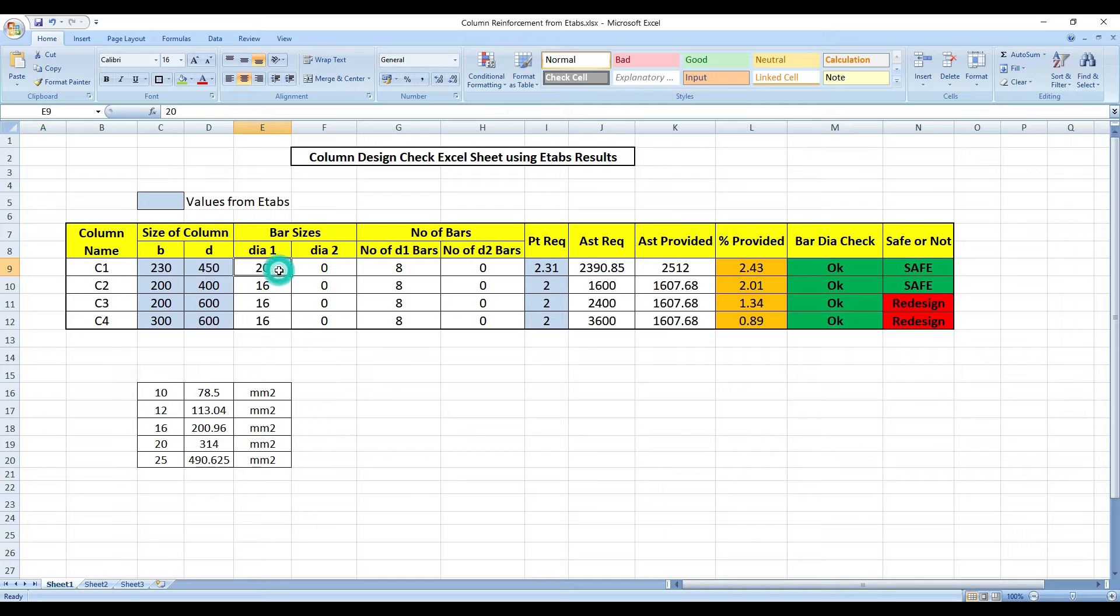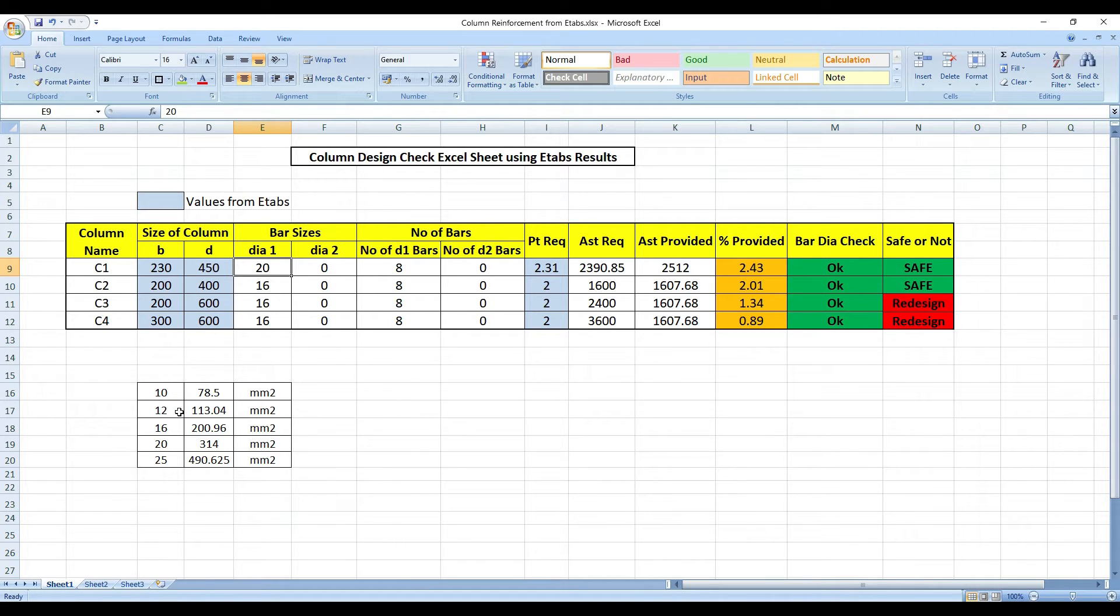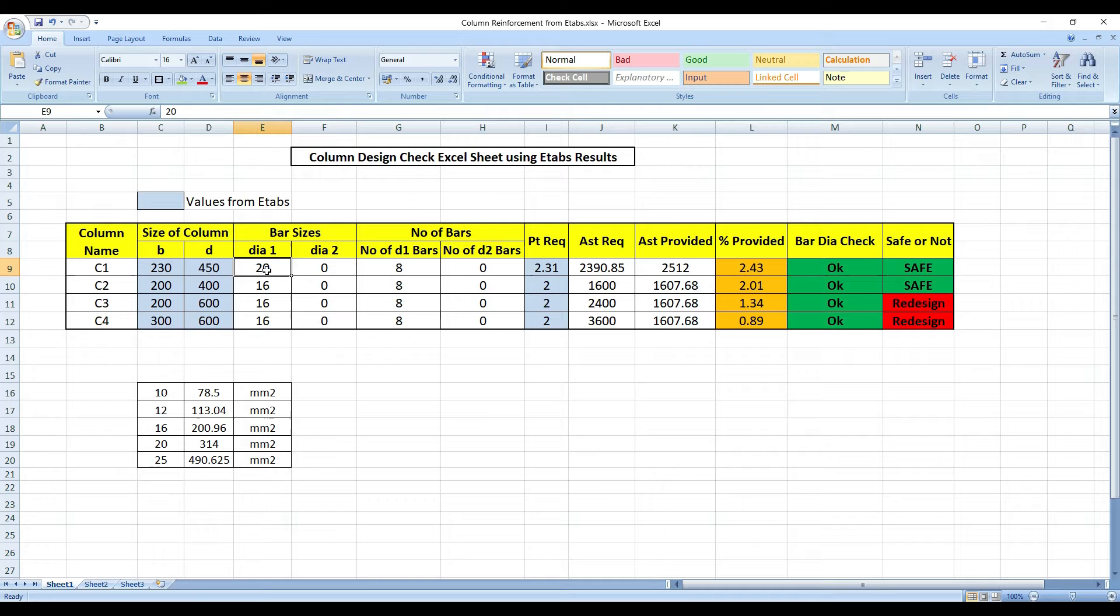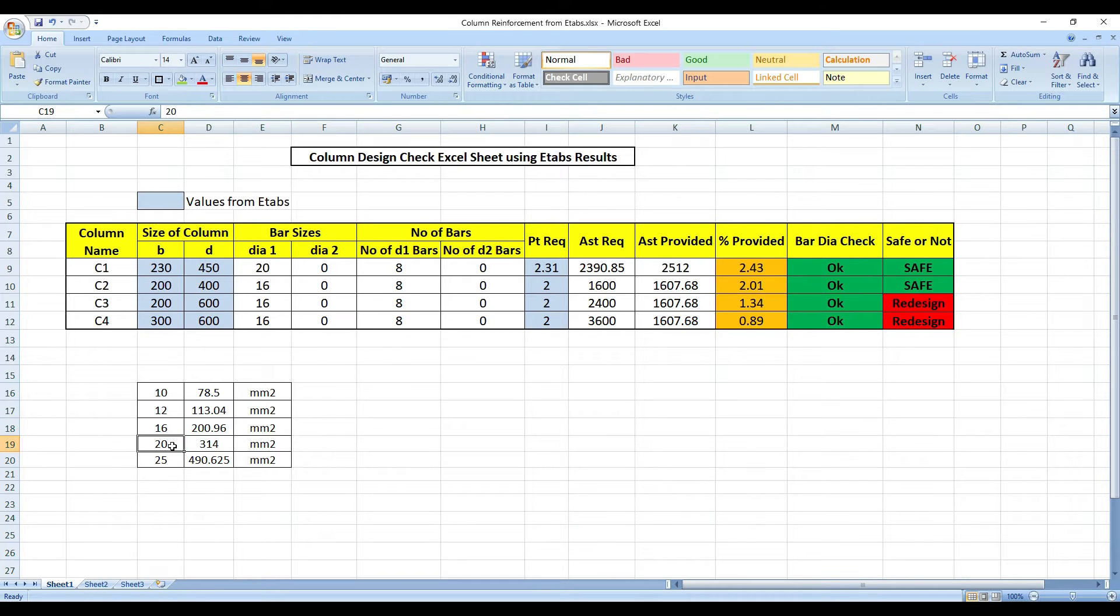If I go for 16 instead of 20, it's failing because required is 2.31% and we're providing only 1.55%. Can I take 17 instead of 20? You cannot take because there are certain standards in India that are followed. After 12mm dia bar in the market, only 16mm dia bar is produced. After 16, 20 is produced. After 20, 25 is produced. You cannot give 17 or 18. After 16, the next available dia in the market is 20 only.